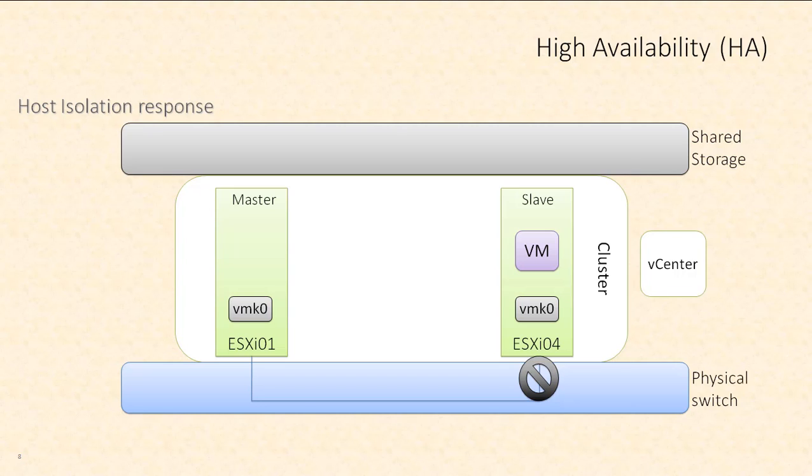And you essentially have three options. What this slave host can do is number one, it can just leave the virtual machines running. The slave host will realize that it's isolated and it can either just leave those VMs running as is. Option two is host ESXi 04 can shut down those virtual machines and they'll boot up on some other hosts. Or the final option is to just power off the VMs without a graceful shutdown and boot them up on other hosts.